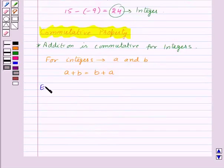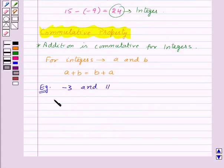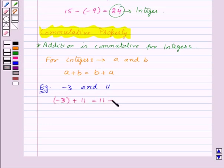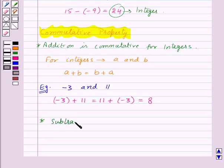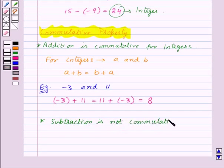For example, let us take two integers, minus 3 and 11. We have minus 3 plus 11 is equal to 11 plus minus 3, which is equal to 8. Now, subtraction is not commutative for integers.